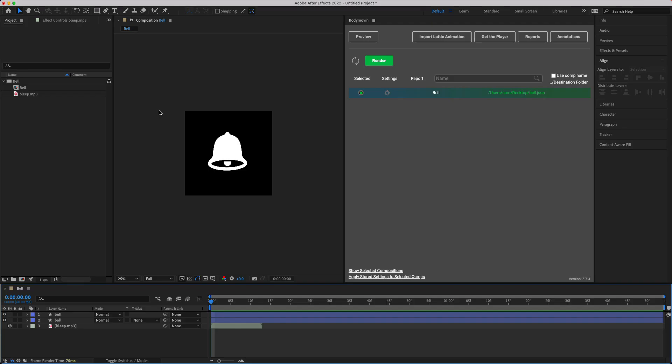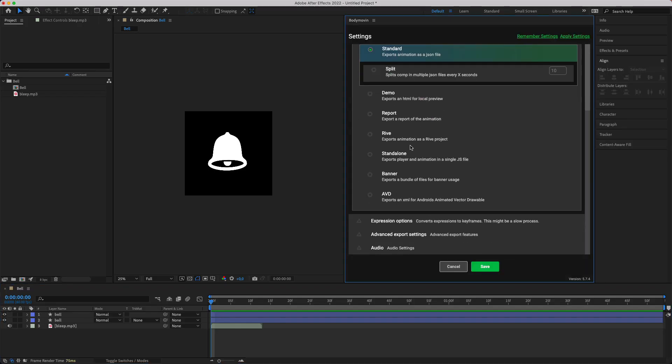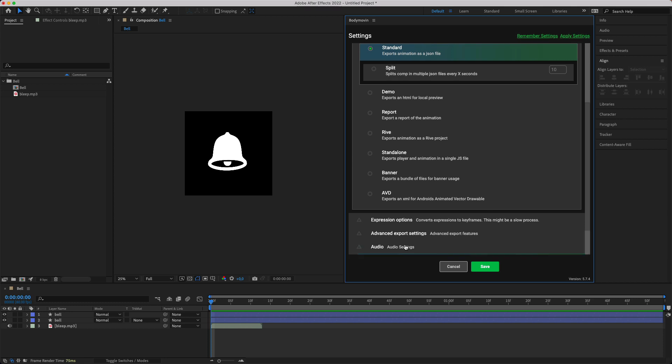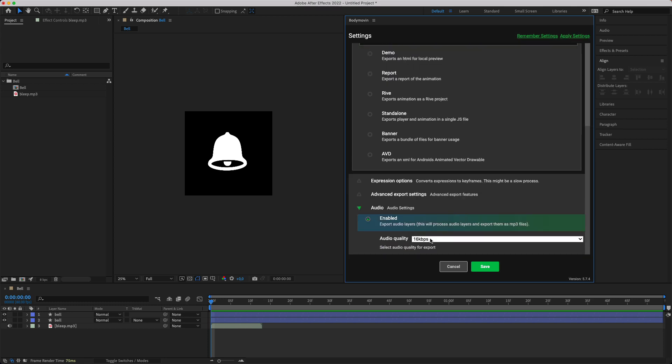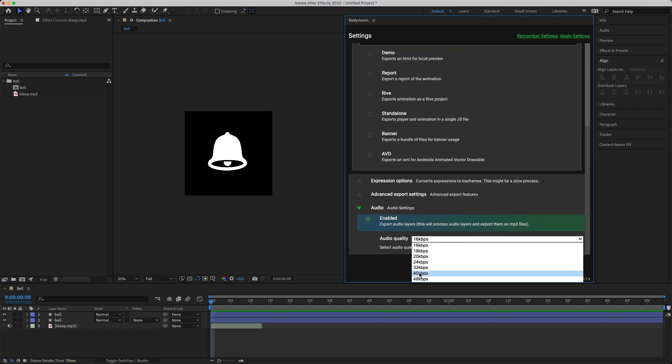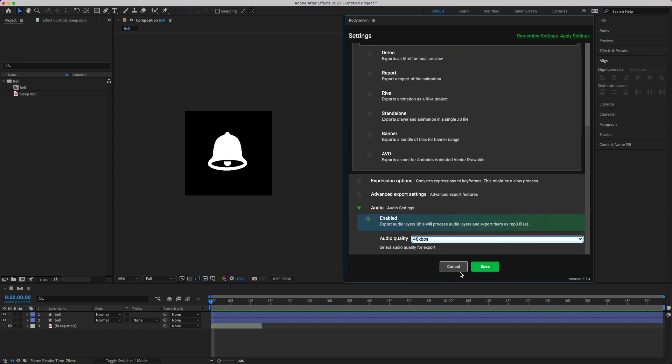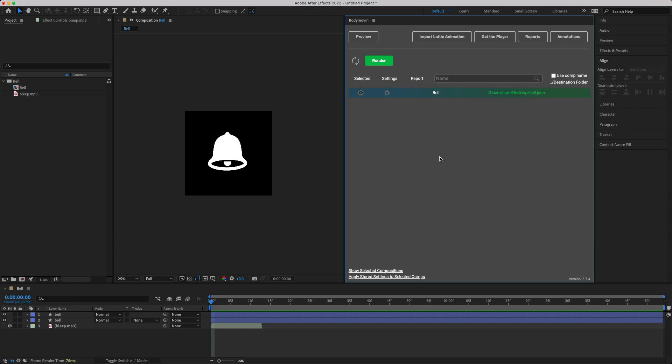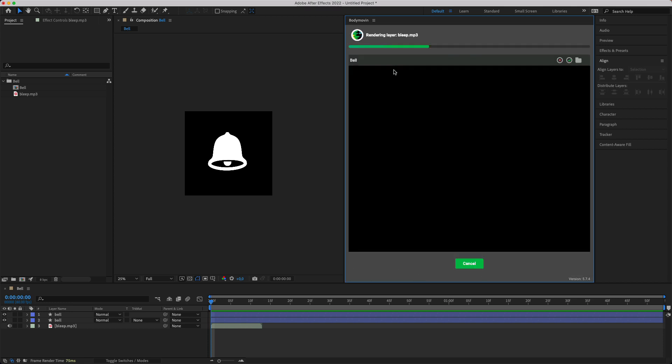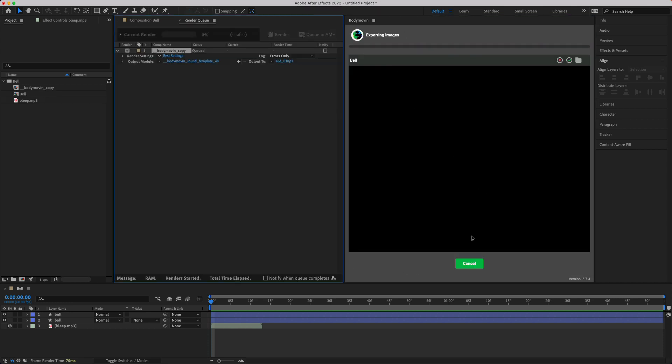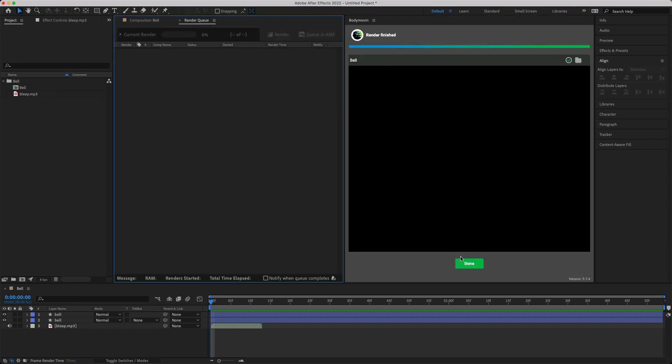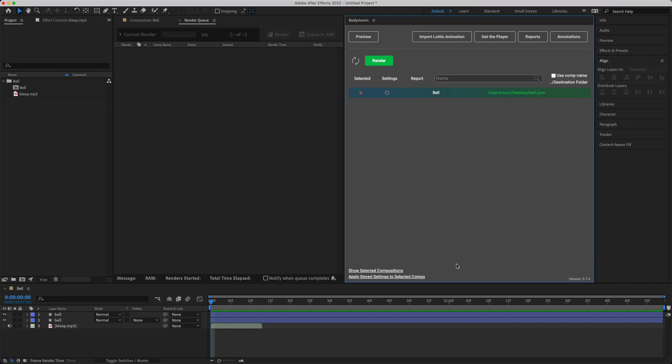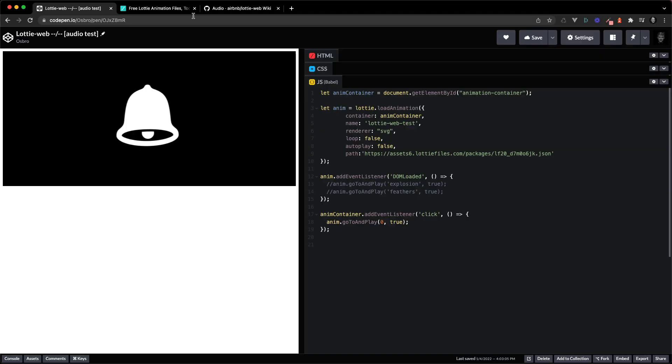If that's happening to you go back into the settings, scroll down, go to audio and then bump up the audio quality. I'm just going to put it to 48 and I'm going to re-render that and that should solve your problem.